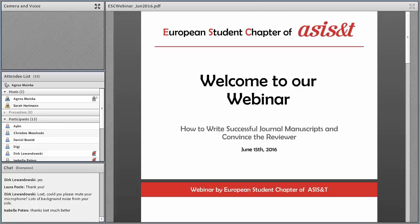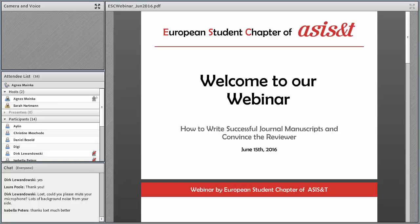Professor Peters is from the ZBW and University of Kiel. She is a professor of Web Science and her research focuses on Social Media and Web 2.0, Science 2.0, Scholarly Communication on the Social Web, Altmetrics, Knowledge Management, and Information Retrieval. She reviews for several international journals, including the Journal of the American Society of Information Science and Technology and the Aslib Journal of Information Management. She was recently honored with the Best Review Award by the Web Science Conference 2016.